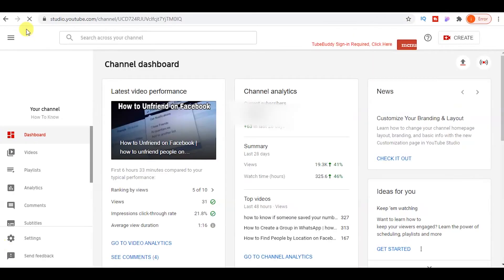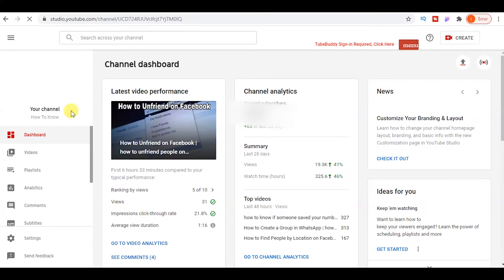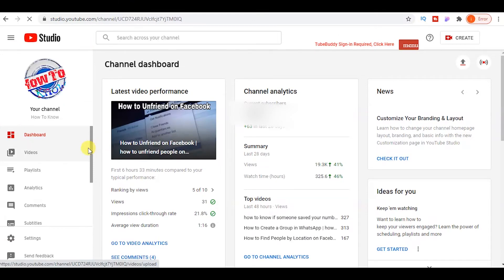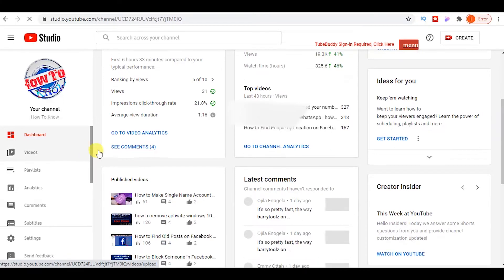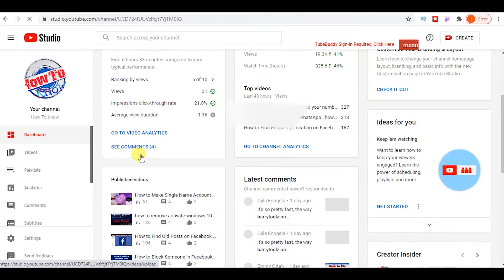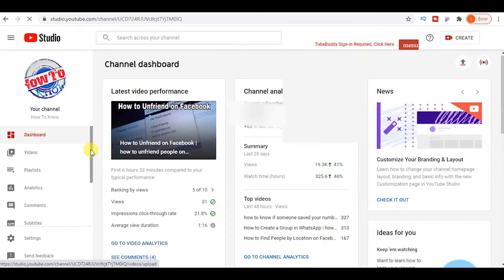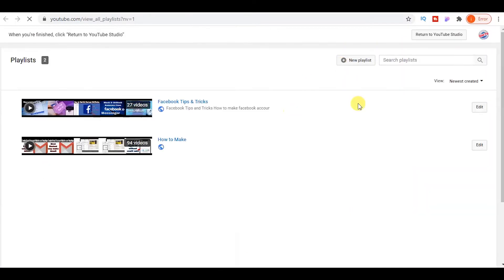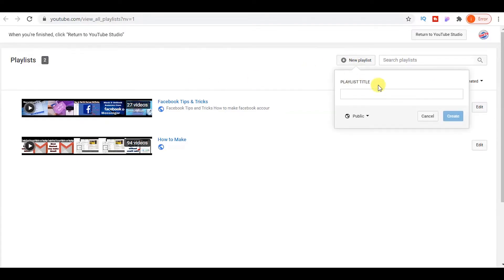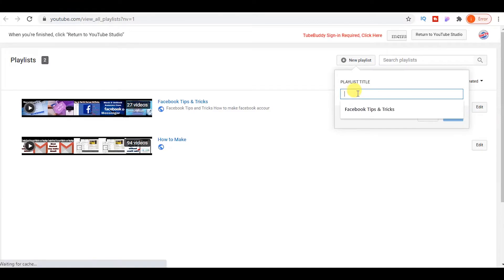Here you will see your channel dashboard in YouTube Studio. Now you can click on the playlist button. A new window will pop up to create a new playlist. Click on new playlist.